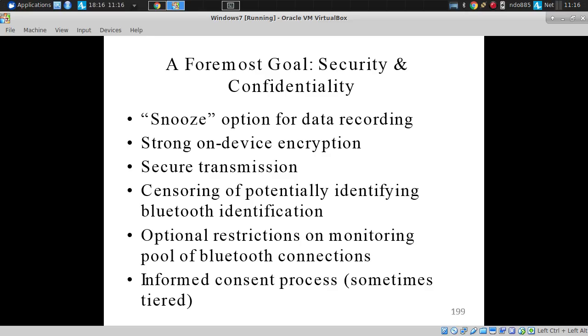It has on-device encryption, secure transmission, and we censor certain data that might otherwise be too identifying.